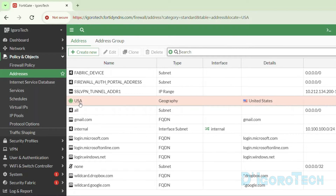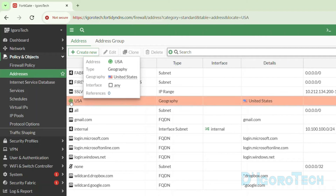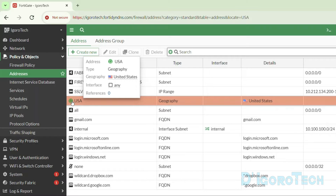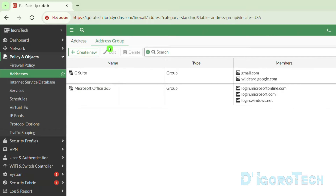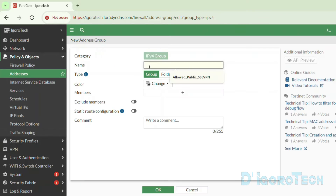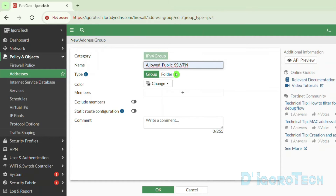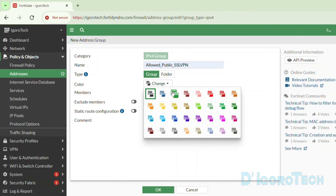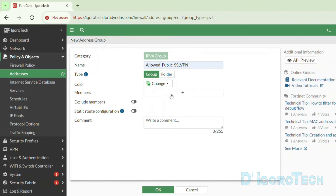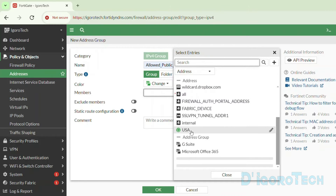You can see the newly created network address named USA. Notice the icon color is green — this is because we changed the color earlier. Next, we are going to create an address group. Click on the address group tab, then click Create New. We will give it a name of 'allowed public SSL VPN'. You can enter your preferred name. The type is group. We can also change the icon color.